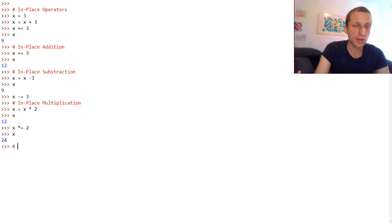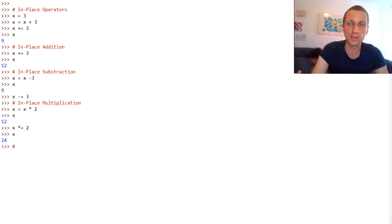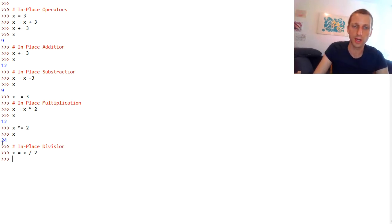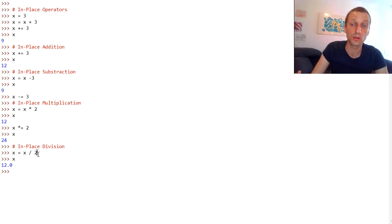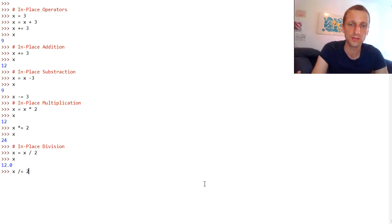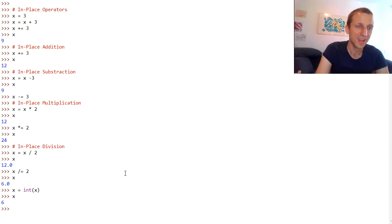We'll cover a couple more in-place operators, and it's also good training to go over all operators again. Next is the in-place division operation: x equals x divided by 2. The division operator always returns a float value in Python 3. We can also do it in-place with x /= 2. The result should be 6.0. Let's convert it to an integer again to show the other operators.